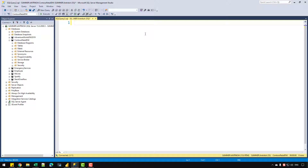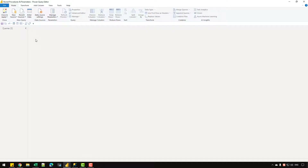Hey everyone. In this video, let's see how we can use a stored procedure in SQL Server to load data into Power BI. I'm going to create two parameters in Power Query — a start date and end date parameter — which I'll use inside my stored procedure. The stored procedure will fetch data from SQL Server containing a date column and a sales amount column.